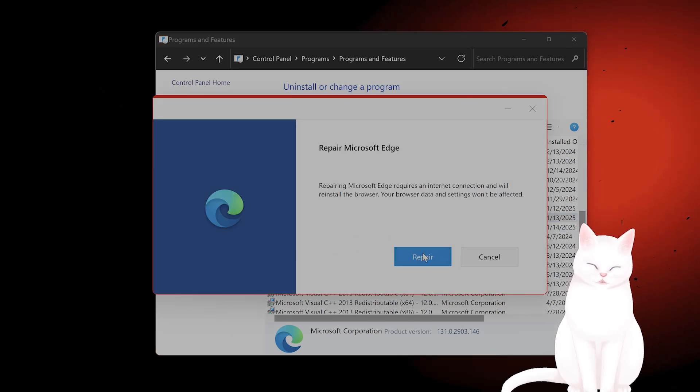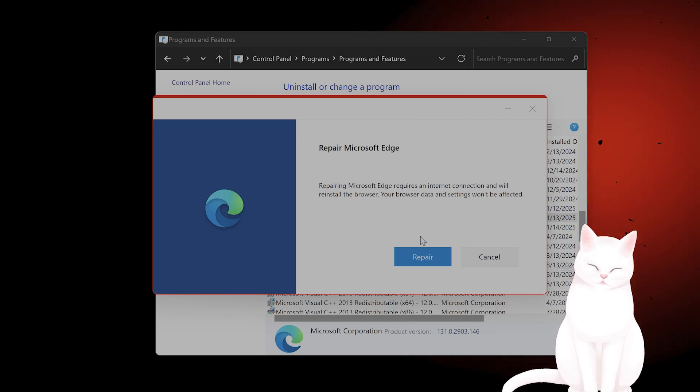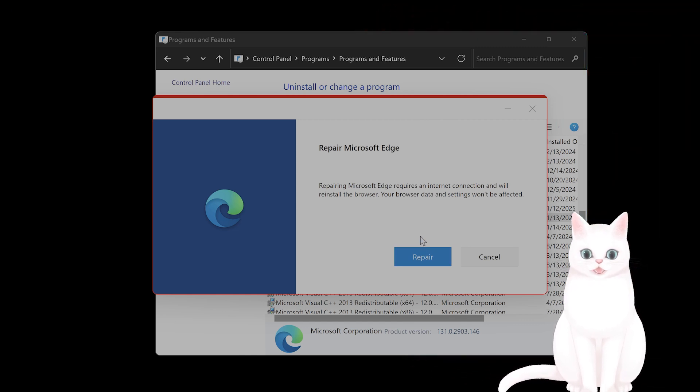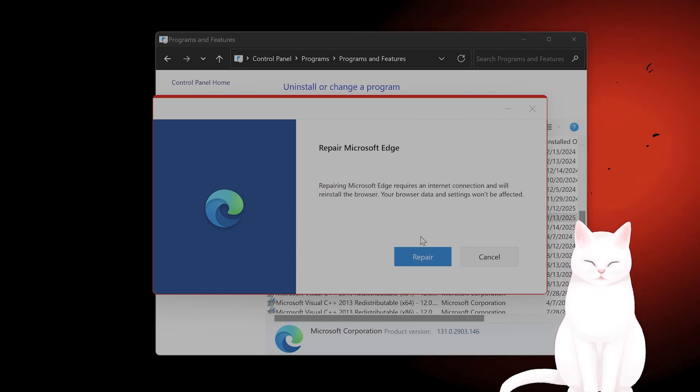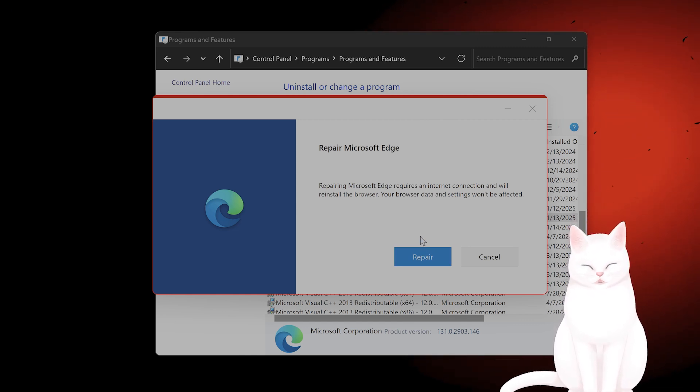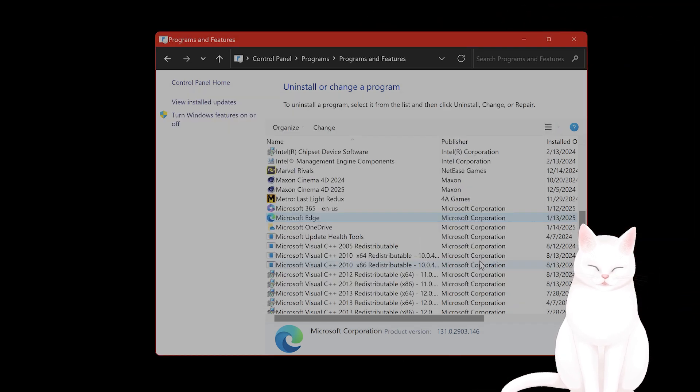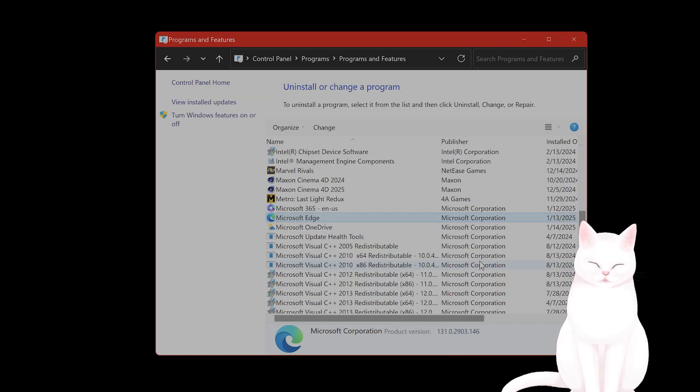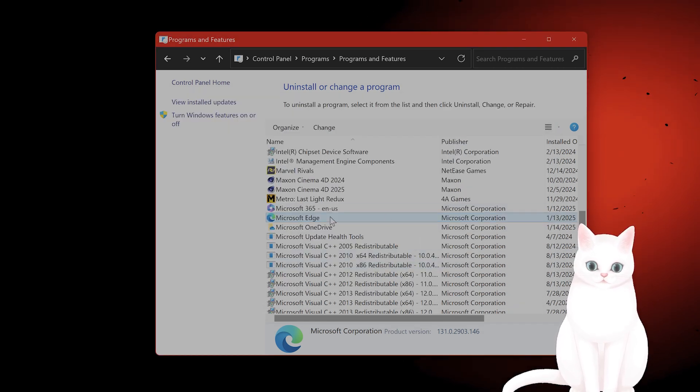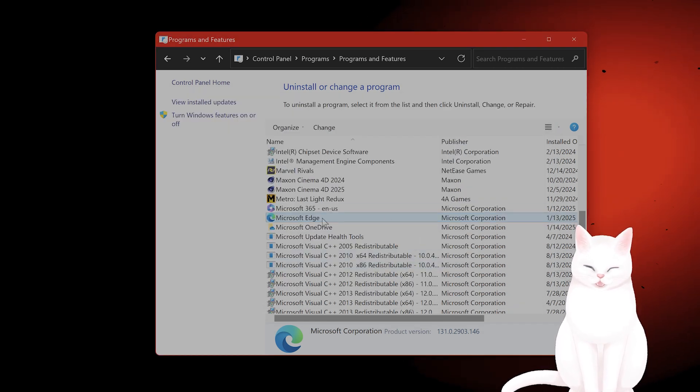Repair it and then follow the instructions and restart your PC. Again, I don't know why this is connected to the Xbox Game app, but it is. The next thing you can try is to uninstall Microsoft Edge and reinstall it.